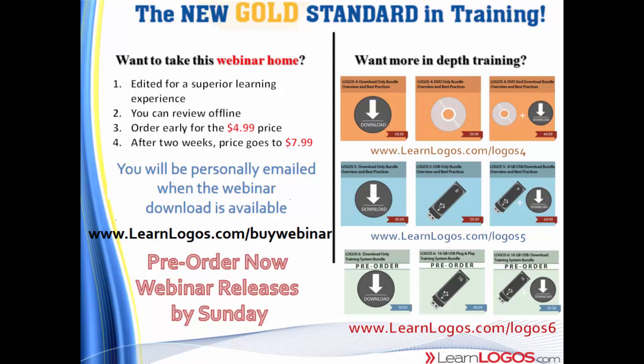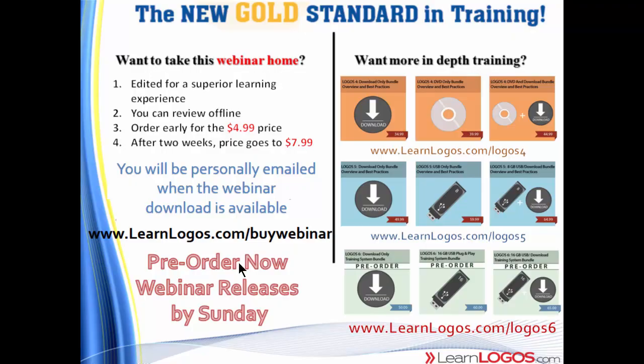For those of you who haven't yet purchased the Logos 6 bundle training, I highly recommend that. You can see we have a bundle for four, five, and six. The sixth version has over 34 hours of training, 750 videos. It's more in-depth than anything you can find out there.